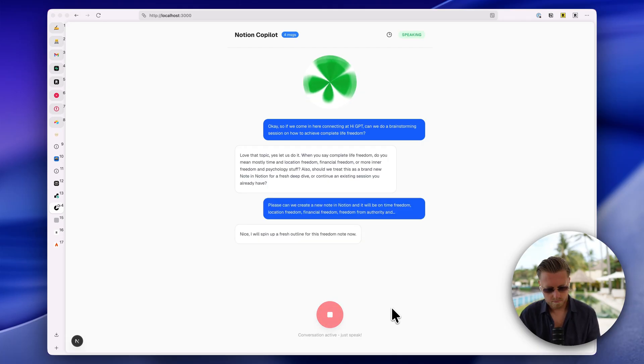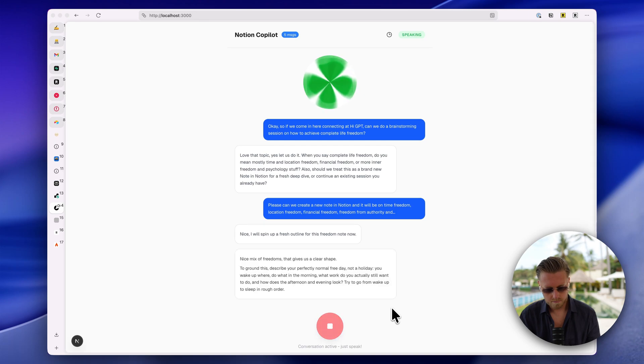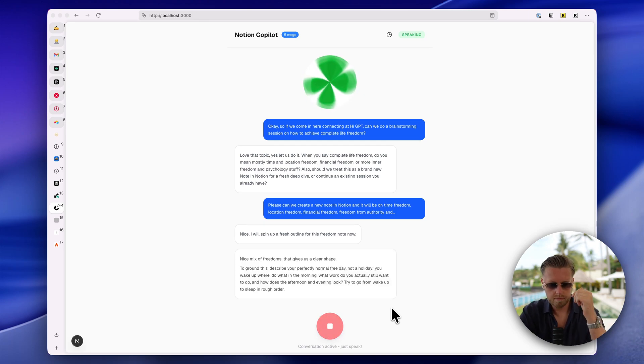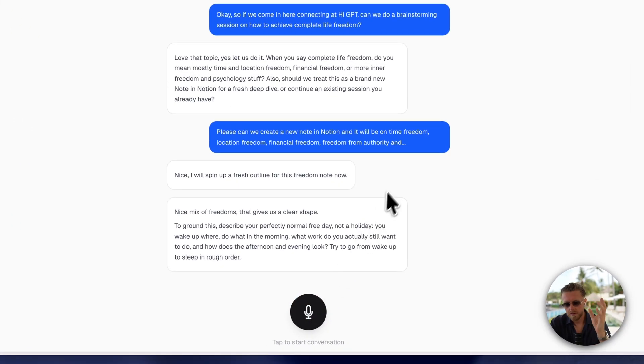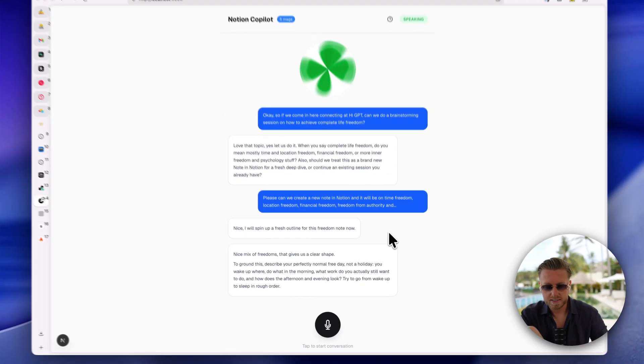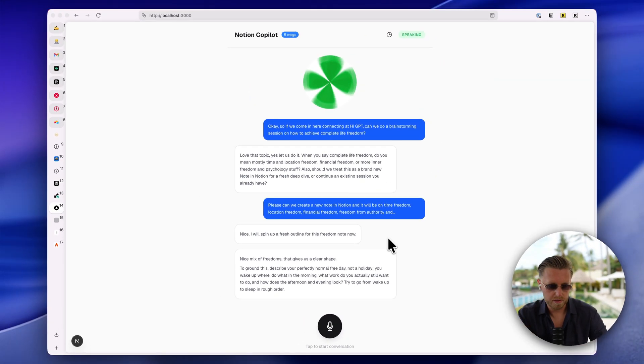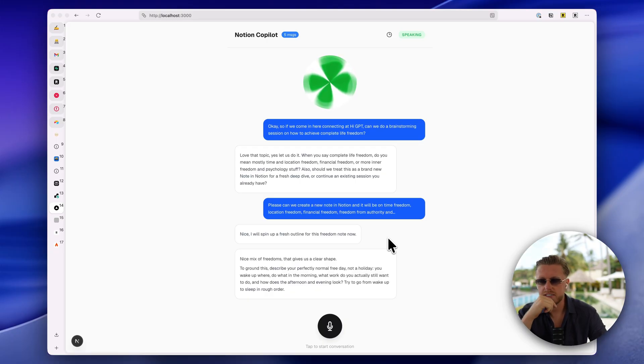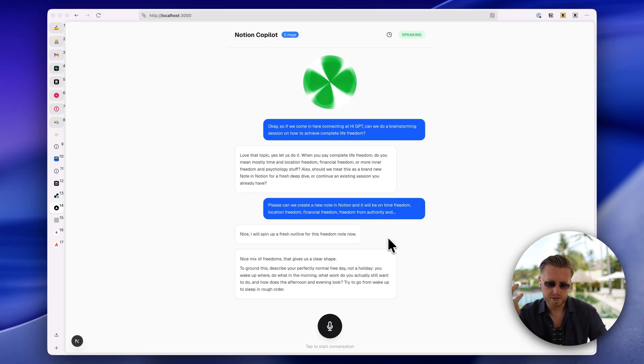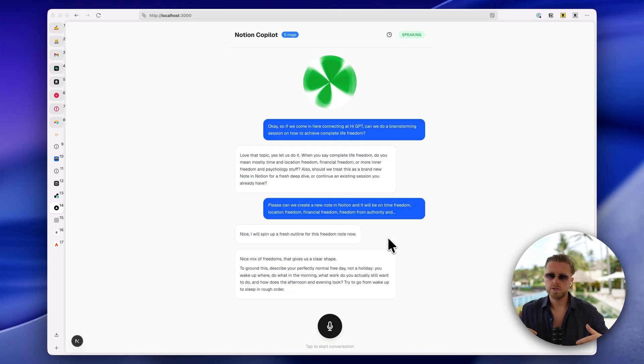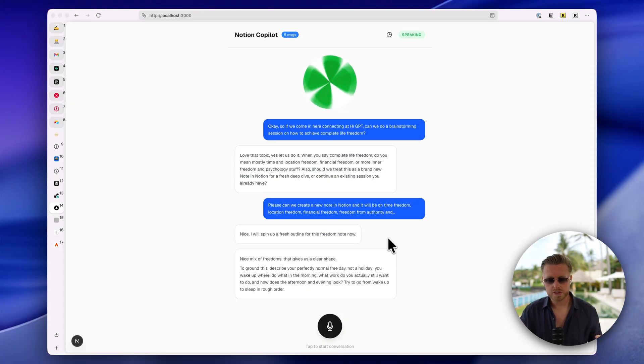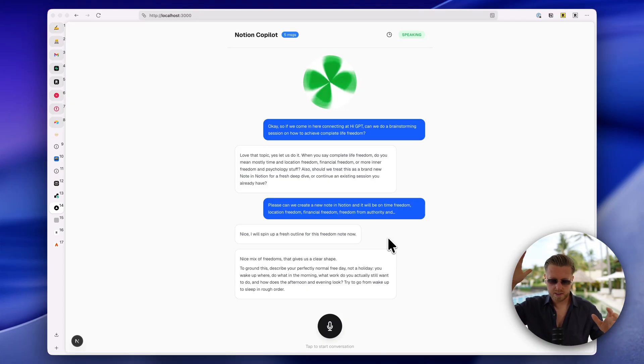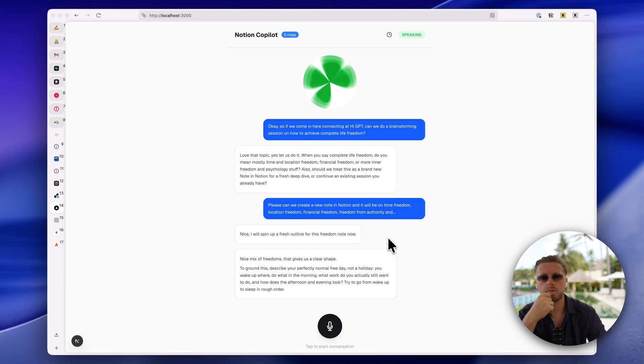Nice. I will spin up a fresh outline for this freedom note. Nice mix of freedoms. That gives us a clear shape to ground this. Describe your perfectly normal free day. So you get the idea, but basically I would run through this. I can speak for 30 minutes to an hour. And the other very important thing is it doesn't wait for the end of the conversation to add everything into the Notion note. As we are having the conversation, it's constantly making calls to that same Notion note to build out a document or summary of the call.